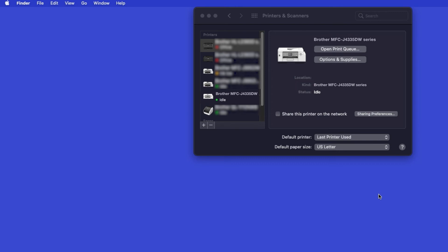Once added, your Brother machine is ready to print. If your model features a scanner, you'll need to download the Brother iPrint and Scan app in order to scan to your computer.